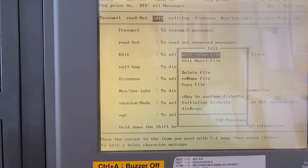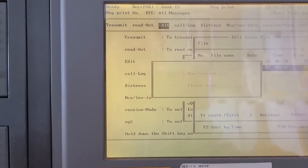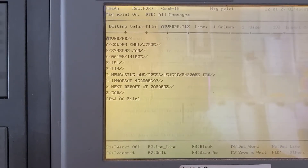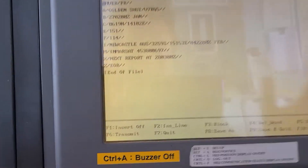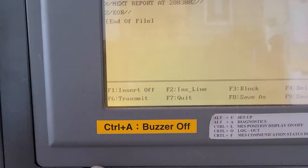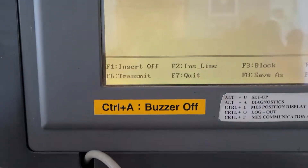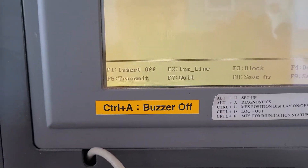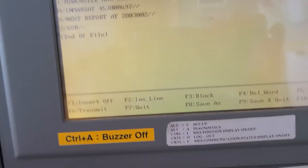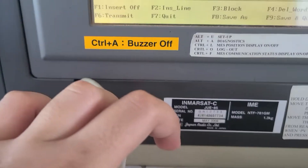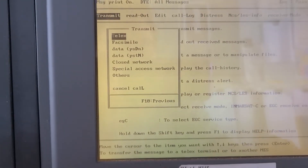Go to TELEX, then select AMVER. This is the data that you saved earlier. Then press F6 to transmit — F6.